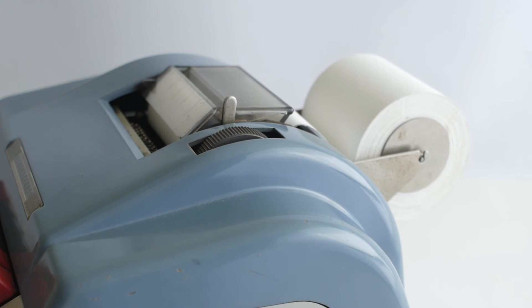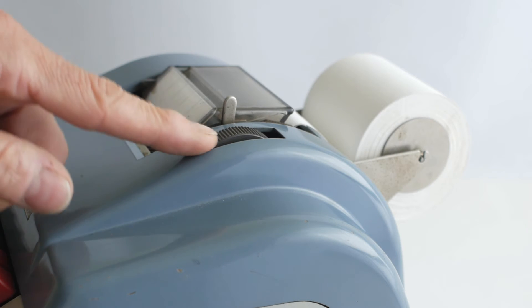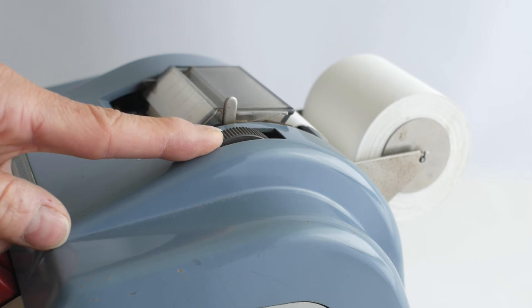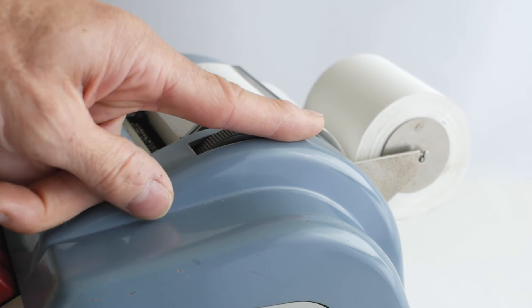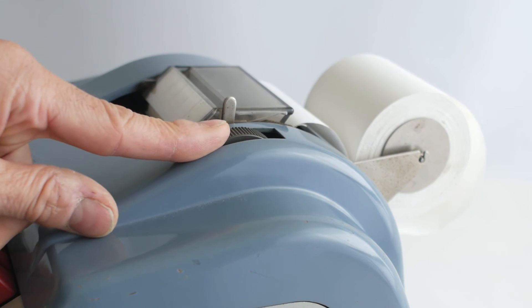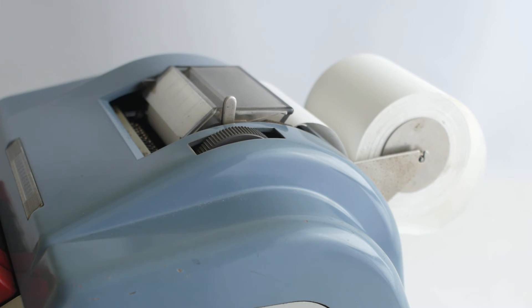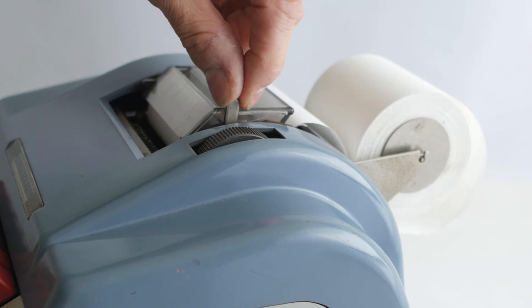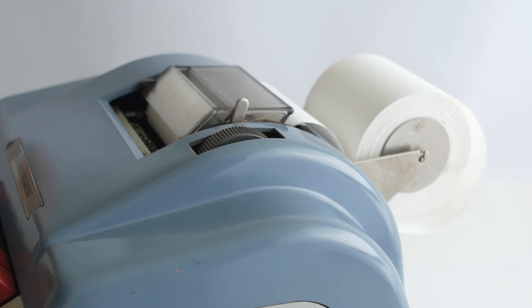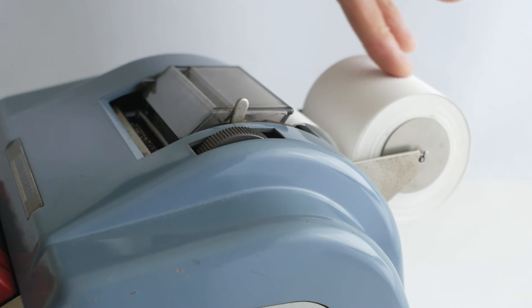Similar to a typewriter, there's a wheel to advance the platen roller on top of the machine, and a lever that releases the pressure so you can align the paper or change the roll.